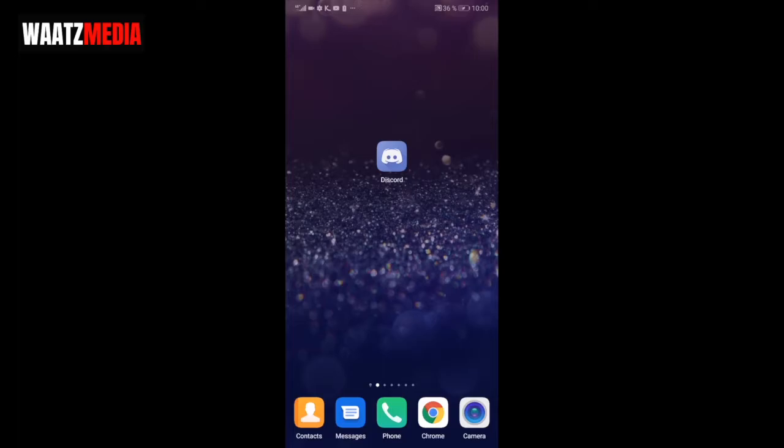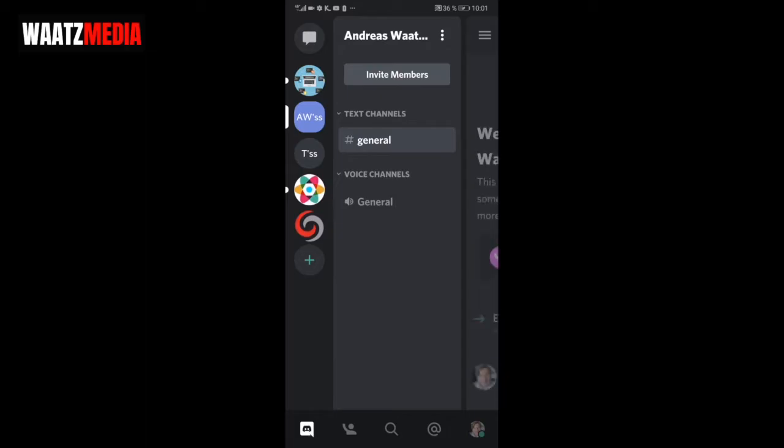First, open up your Discord application. Then click on the server you want to delete. I'm going to click on this one, T's server.